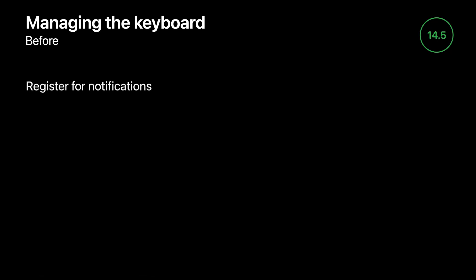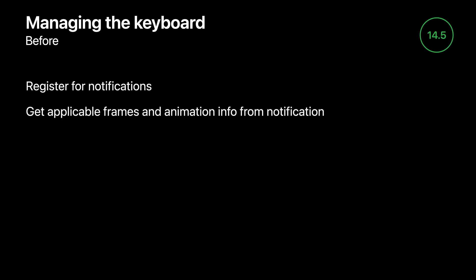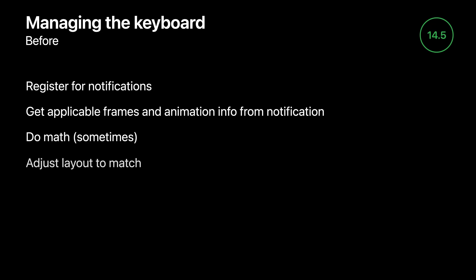As with many things, this one begins in the ancient past. If you have worked with the keyboard in your app before, you know the way that it's been handled since time immemorial is by registering for notifications, deriving the appropriate offsets and animations from the information in the notification, doing some math, and finally using that to adjust your layout.